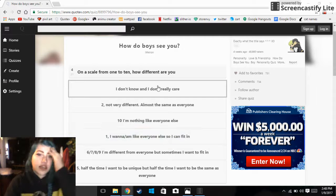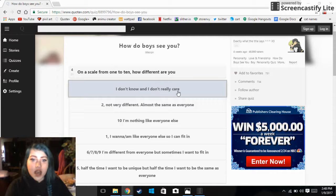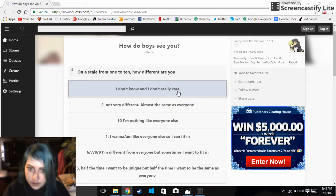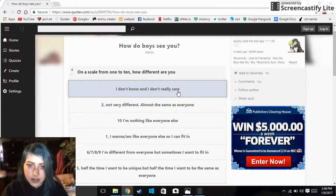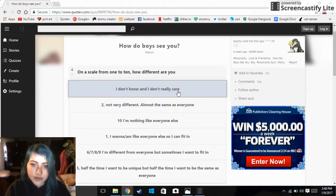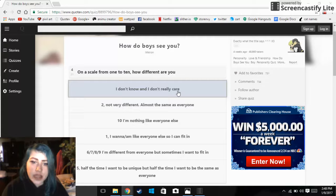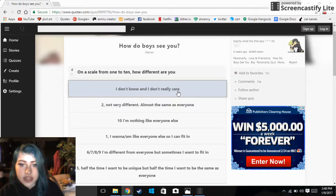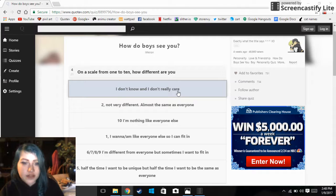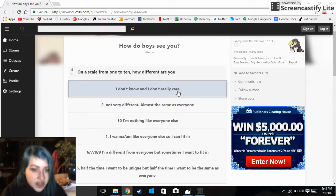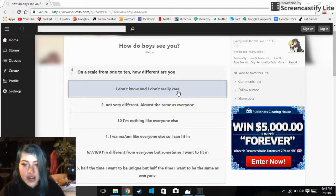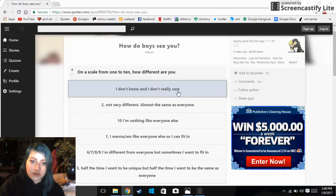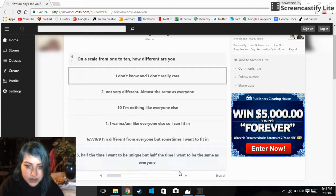On a scale of one to ten, how different are you? I don't know and I don't really care. Ten, I'm nothing like everyone else. One, I am/want to be like everyone else so I can fit in? No. Six seven eight and nine, I'm different from everyone but I sometimes want to fit in.